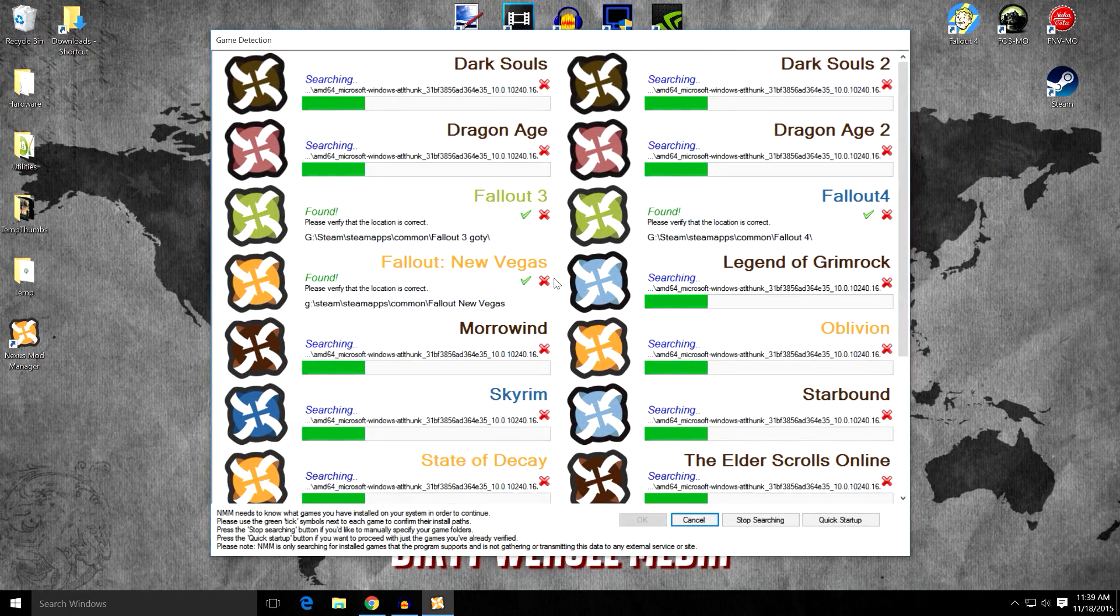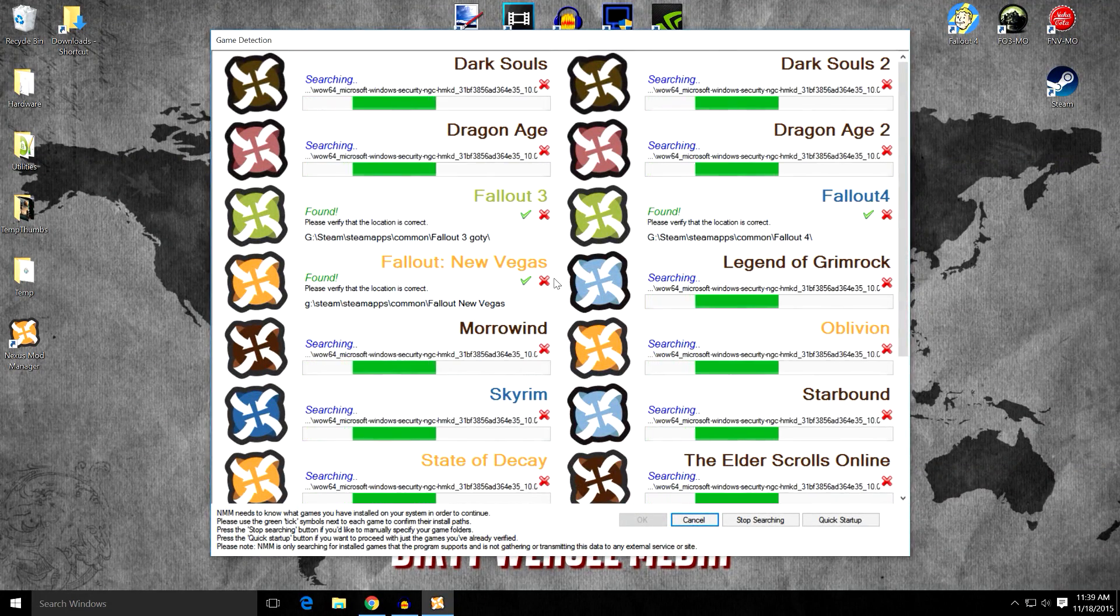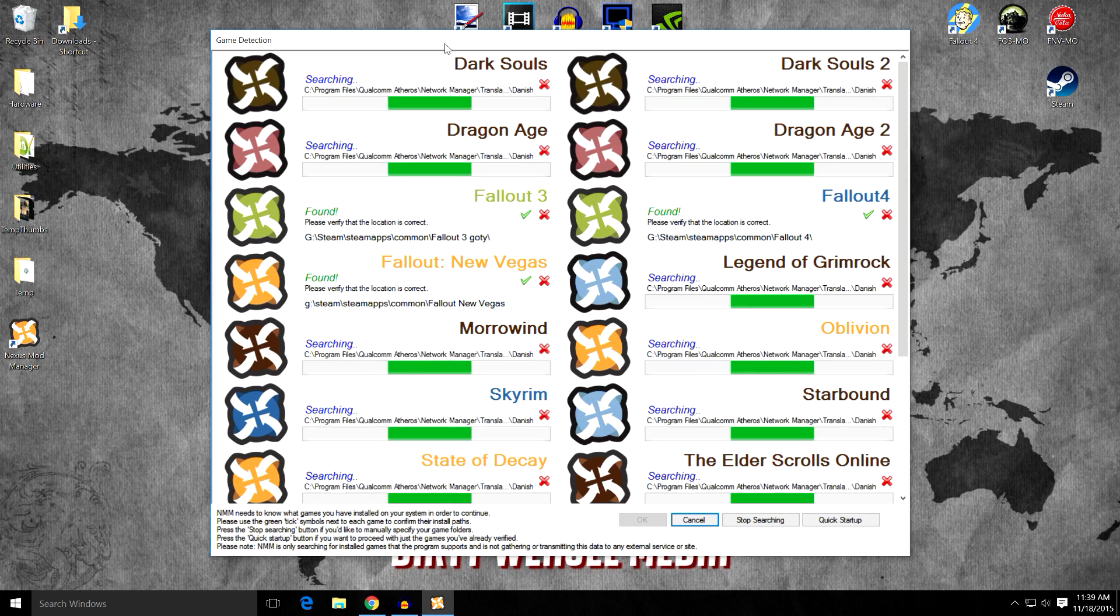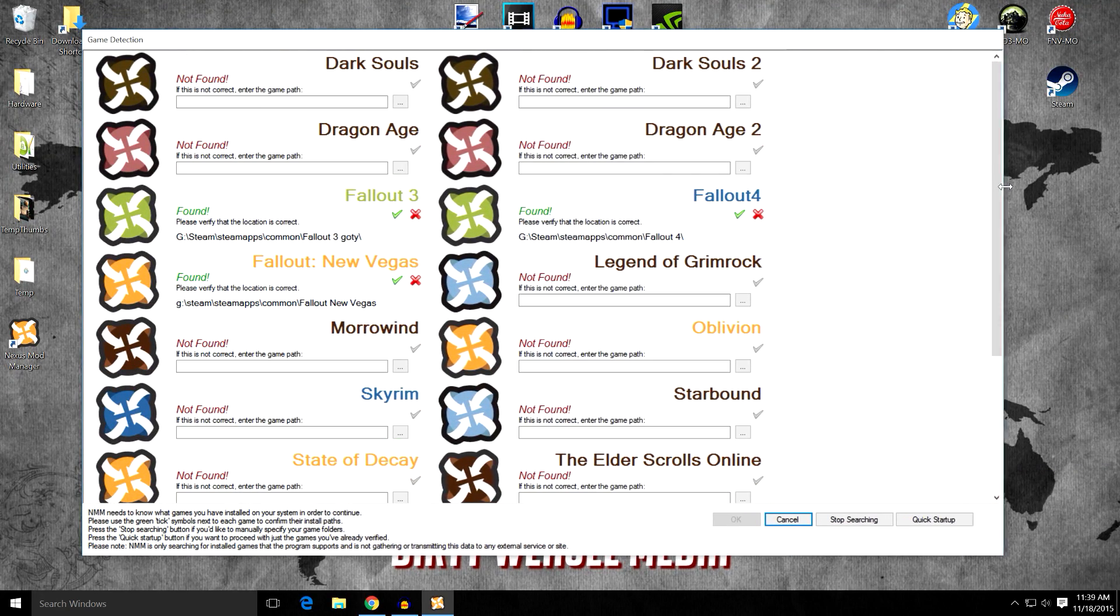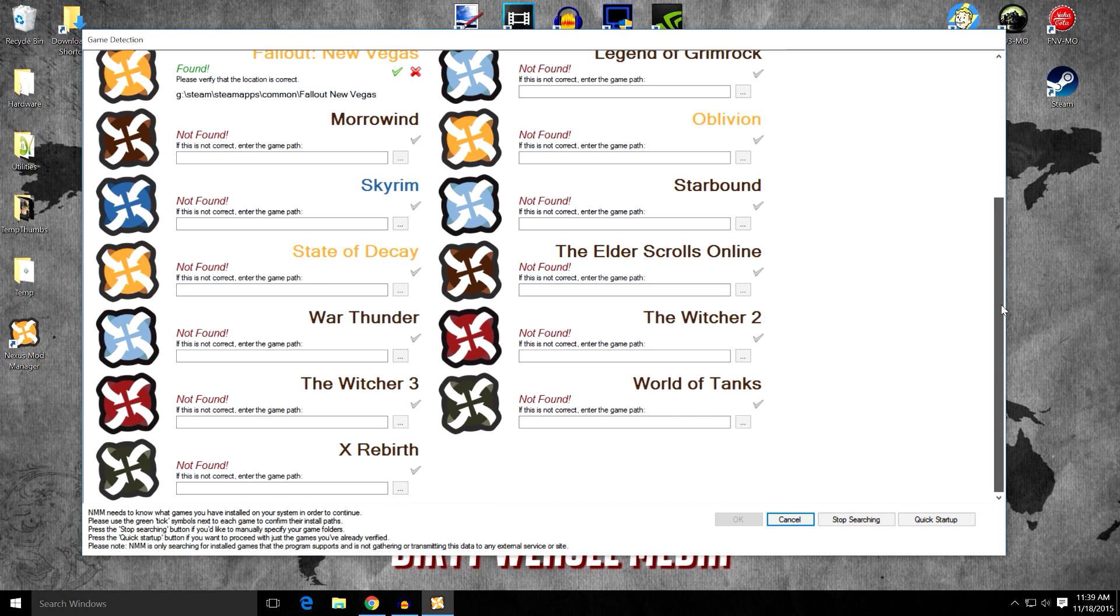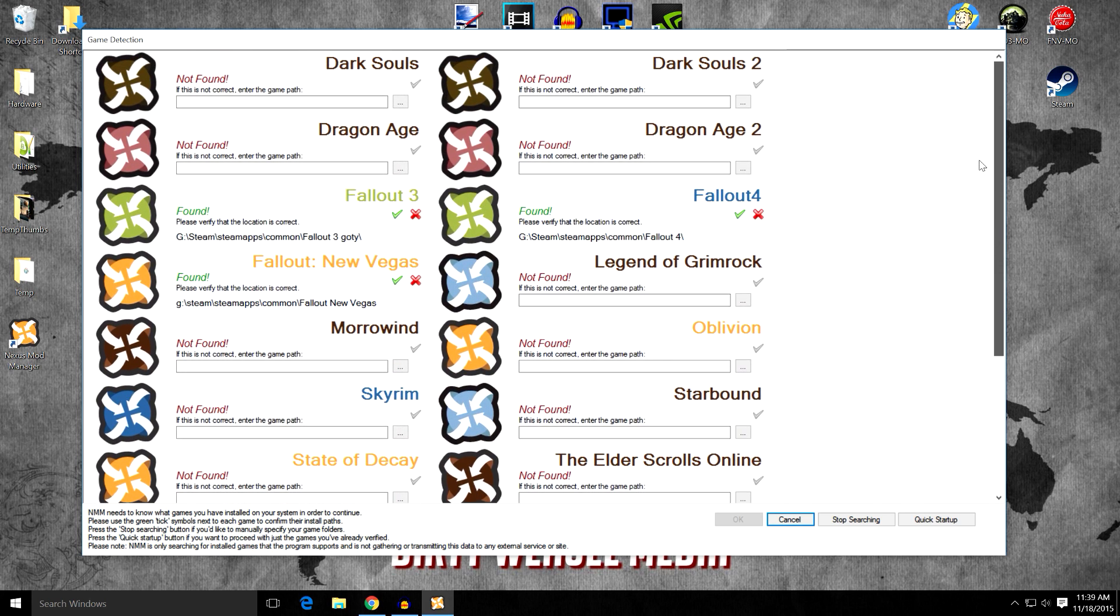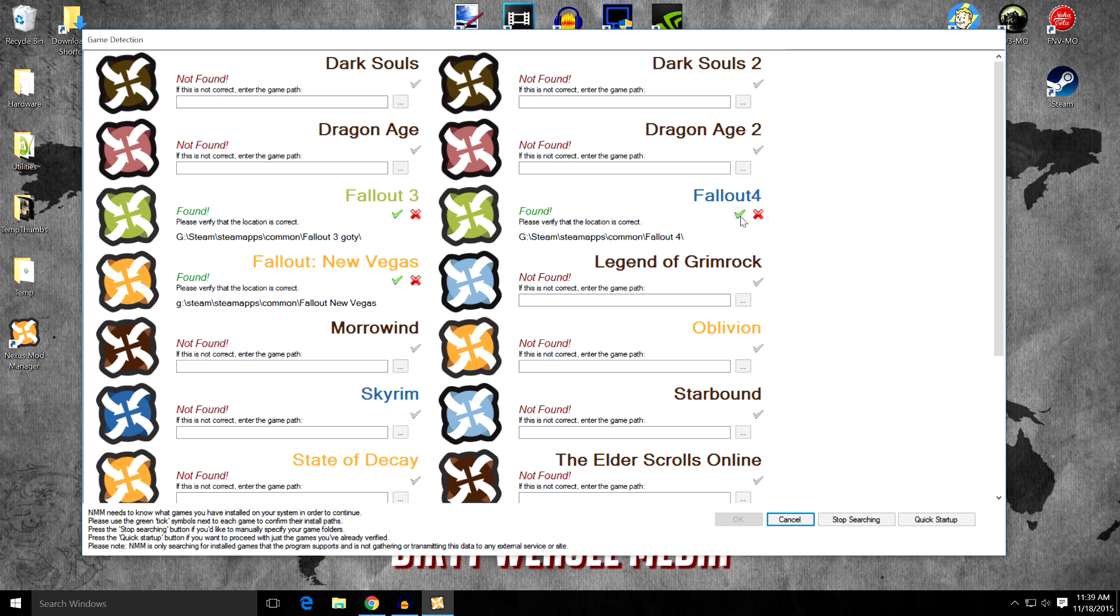And you're going to be presented with this window. And what it's doing is checking all your games. So you can see if it has any supported games that you may be using Nexus Mod Manager to run. You can see I have Fallout 3 and Fallout New Vegas. Those are actually controlled by Mod Organizer. But for Fallout 4, I'm going to let Nexus Mod Manager do that. So I'm going to go ahead and click the check button right here. And that will tell Nexus Mod Manager to go ahead and control Fallout 4. I'm going to go ahead and click that.